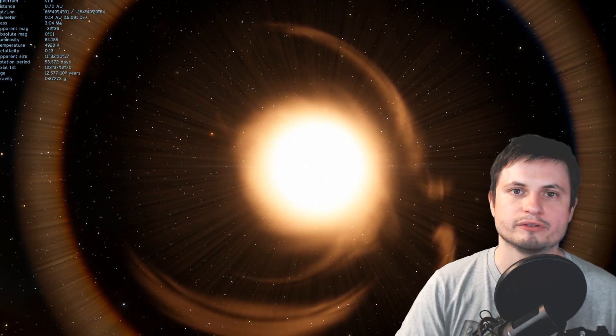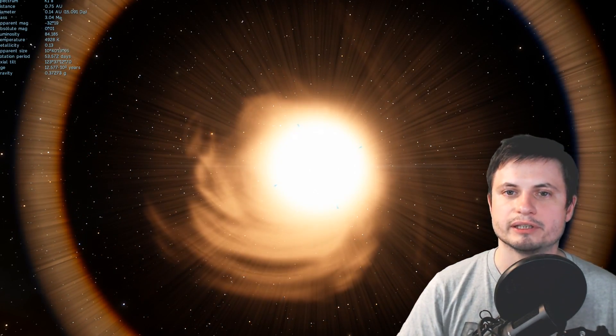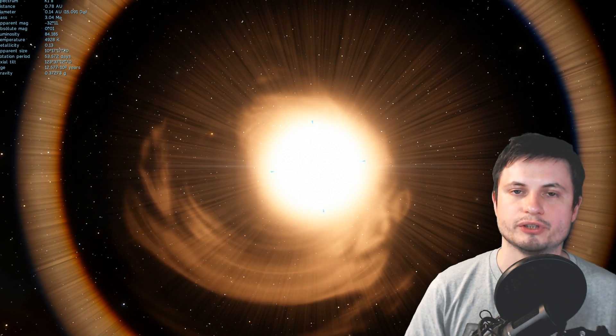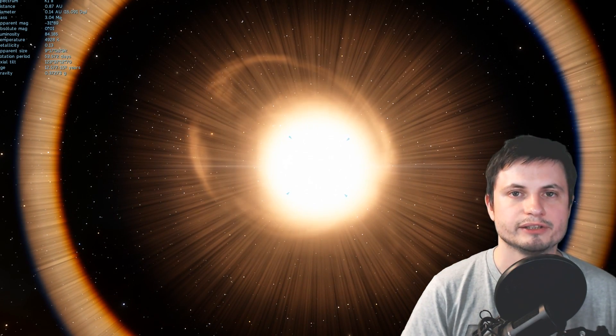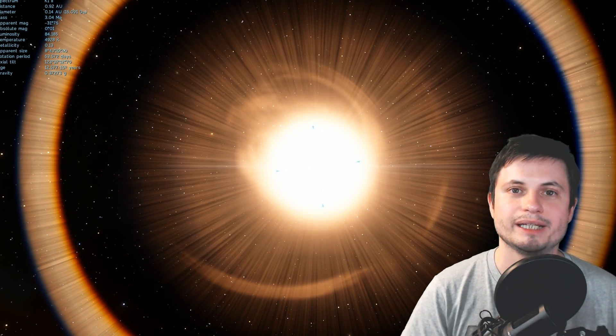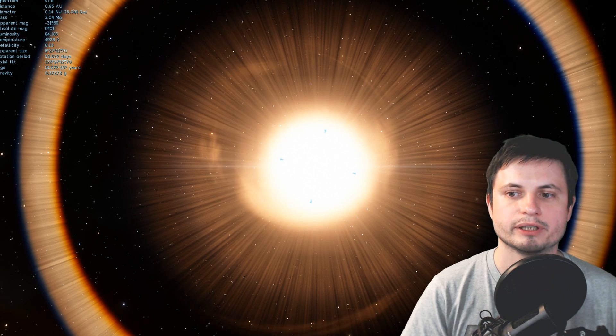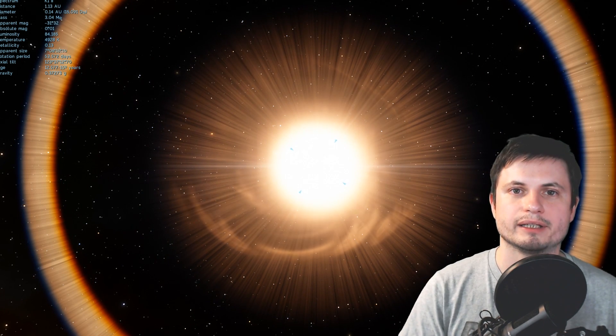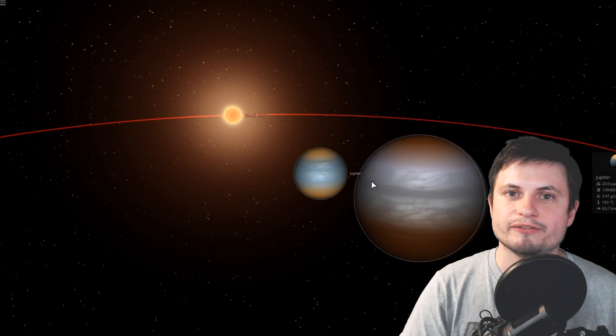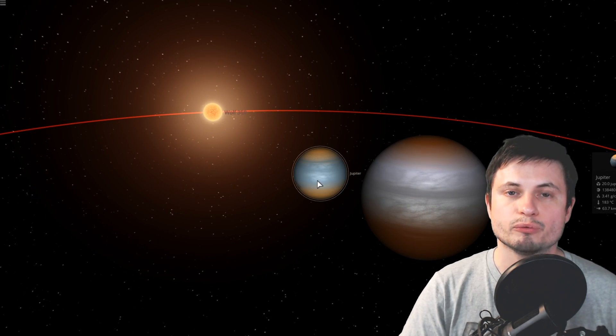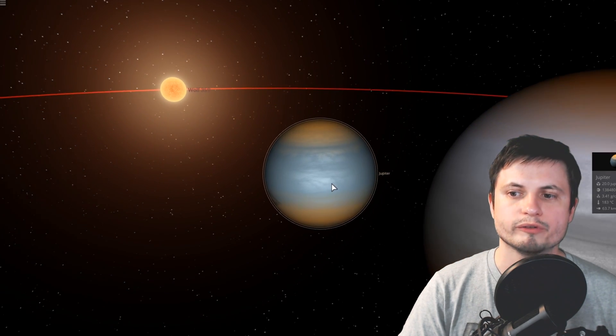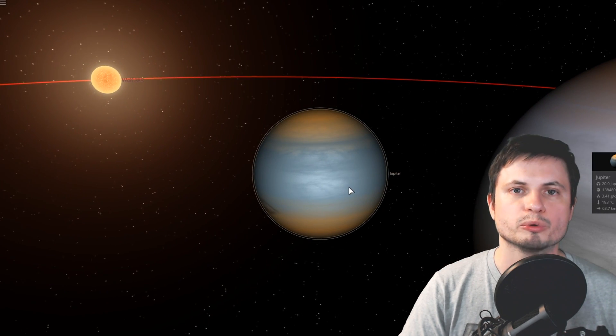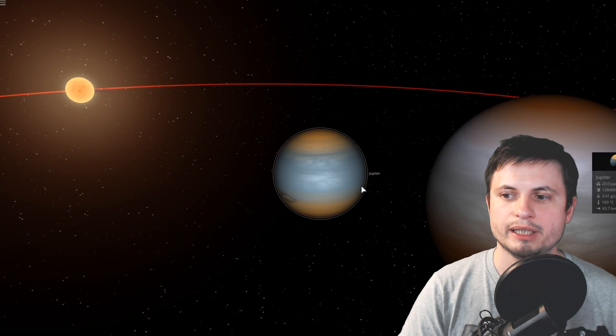We now know that they can form as planets for sure and obviously there are some that form as stars like the ones I showed you earlier Luhman 16 system but they can be either planets or stars and this could potentially mean one thing we need to classify these objects in two different ways either as planetary brown dwarfs or brown dwarfs that were created from planetary material and stardust brown dwarfs created from stardust.